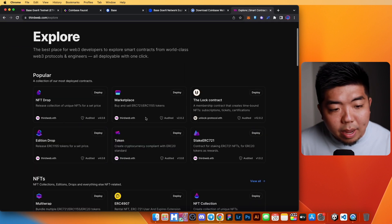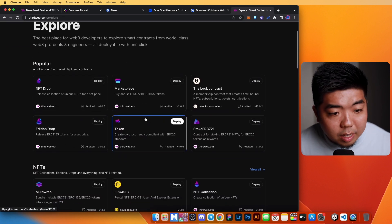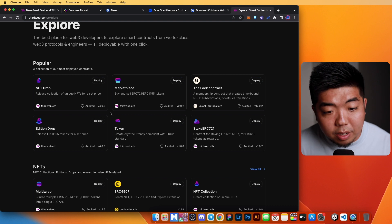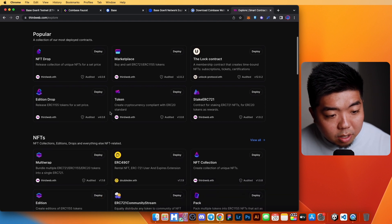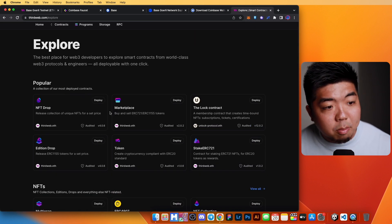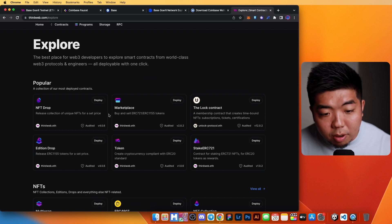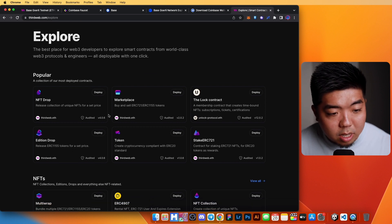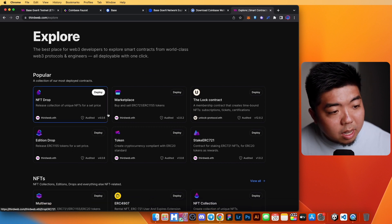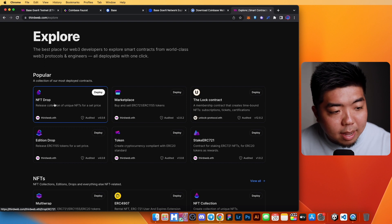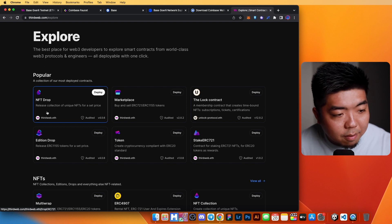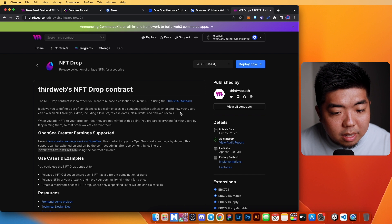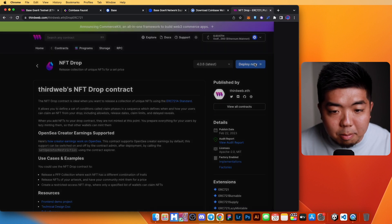Once I have that connected, we can come over to our contracts here and we can deploy a contract. If you come over to deploy new contract, you can select any one of the contracts that we offer here at ThirdWeb plus any other contracts that we have on our explore page. You can explore our explore page, see any contracts that you want to deploy. For this example, we'll just do an NFT drop. We'll click on that and go into the top right and hit deploy.